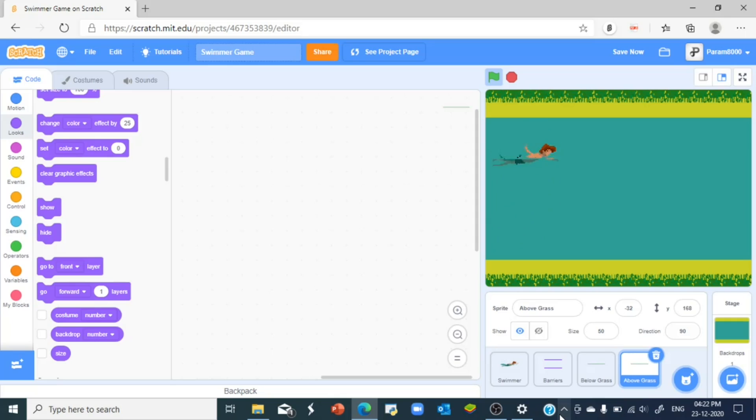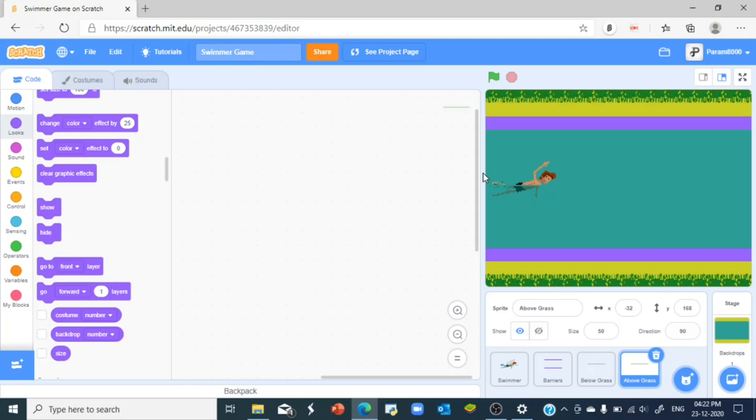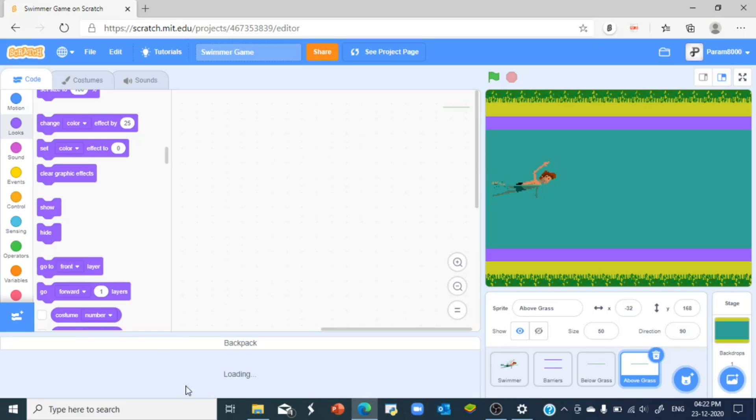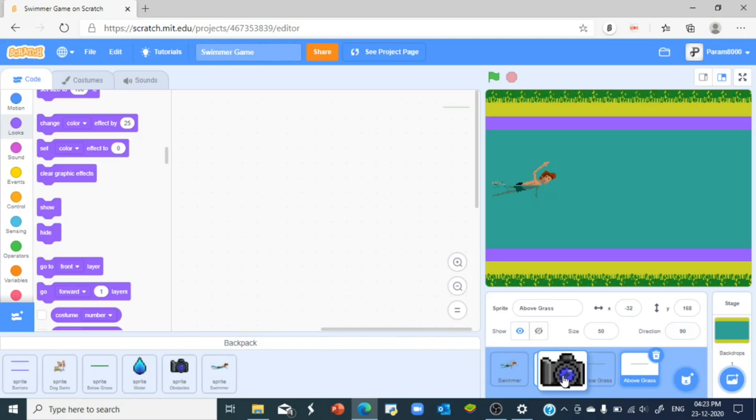But wait a minute, what about the obstacles? So the obstacles are the things which come from the right side of the stage to the left side of the stage. They start from right side and go towards the left until they reach the left side of the stage. So what are we gonna do is we're just gonna take out this obstacles sprite right here.